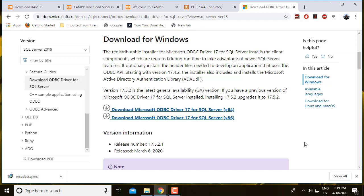After installing the Microsoft ODBC driver, the next thing you need is the PDO SQL Server driver for PHP.